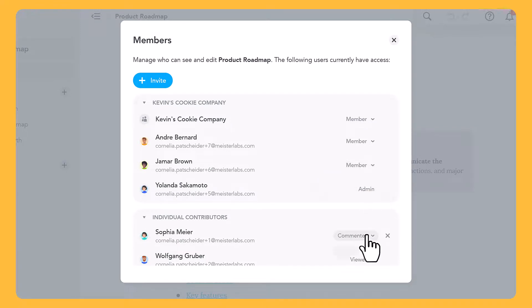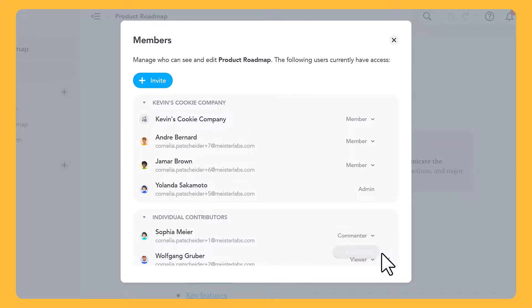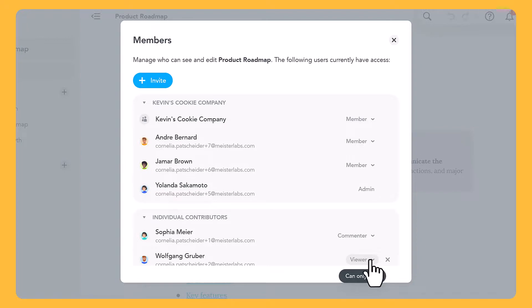Commenters can view notes and pages and comment on them, but cannot modify either in any way. Individuals with read-only privileges can only open and view notes and pages.